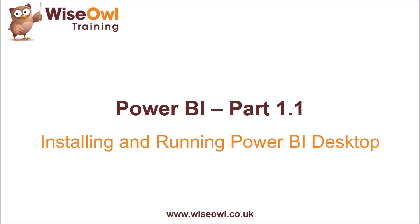Welcome to this Wise Owl tutorial in Microsoft Power BI. In this first part of the series, we'll explain how to install and run the Power BI desktop application for the first time.